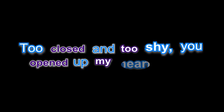If I had met you, would my feelings just hide inside, never to break through? Too close and too shy, you opened up my heart.